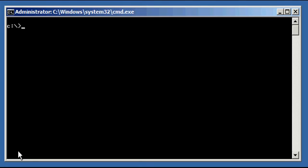Hello, Oracle Database World. This is Justin, and in this Oracle Database Video YouTube Tutorial, I'm going to show you how to perform an incremental backup of an Oracle Database.